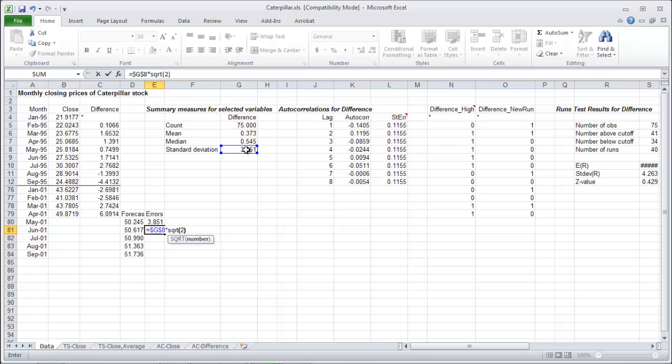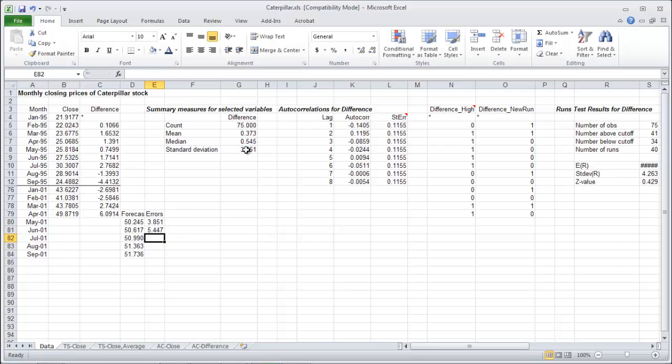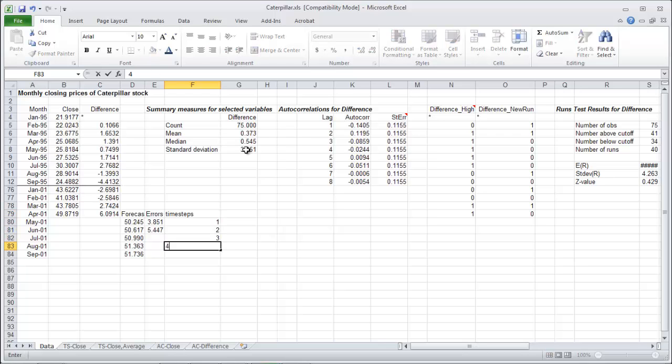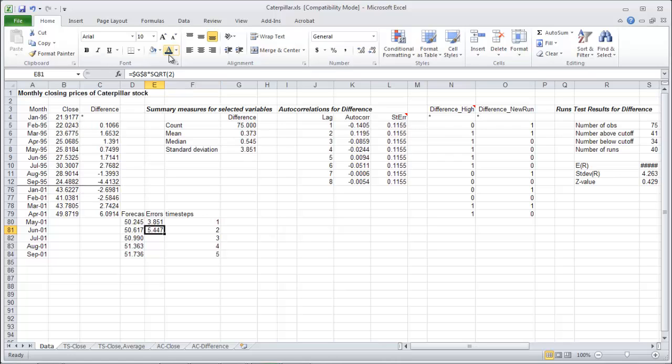This guy here. G8 times by the square root now of 2 because I have up to April's data and I'm forecasting all the way to June which is two time steps ahead. What you can also do is just to make a little bit quicker here, do this, so change our cell reference here.